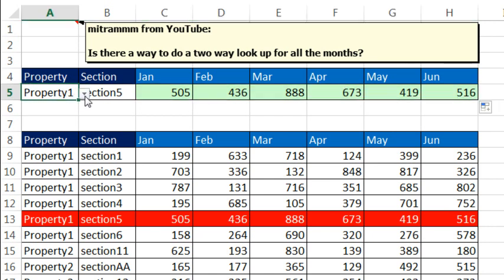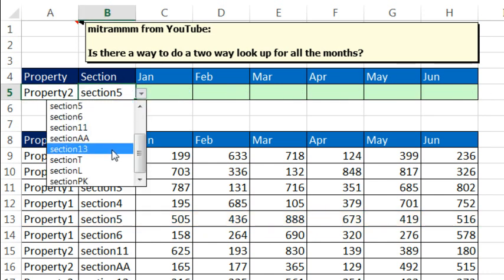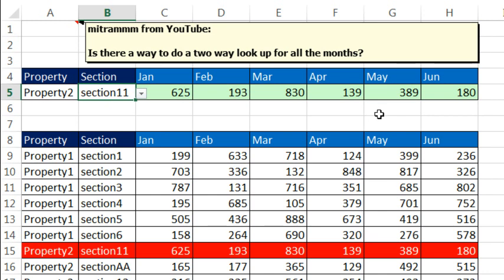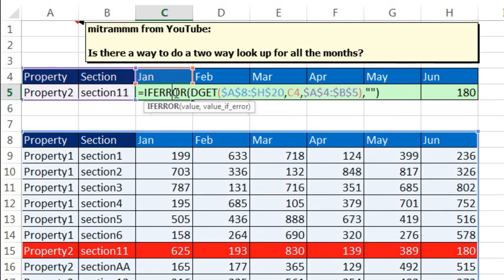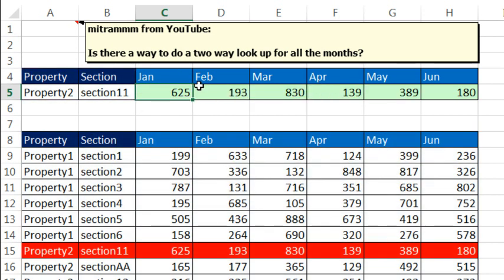Now let's go ahead and try that again. Property 2, and I'm going to do Property 2 Section 11, and there we go. Now I like the SUMIFS better, because the dget will calculate a little bit faster. All right, throw it back to MrExcel.